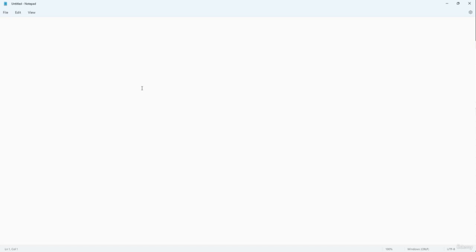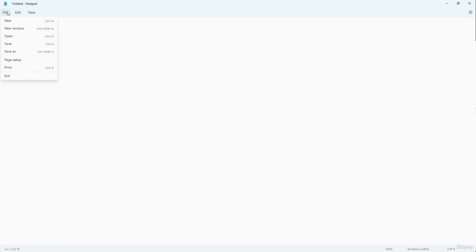I have Notepad open and I'm going to type 'welcome to Udemy.' Once you type text, it is not automatically saved. If you close it, it won't be saved — it will be gone forever. To save a file that hasn't been saved yet, go to File. You can tell whether a file is unsaved by looking at the top, where you'll see an asterisk, meaning the file is not saved.